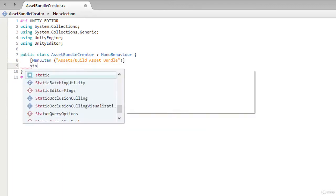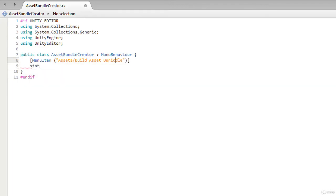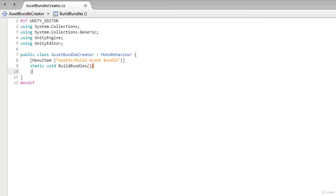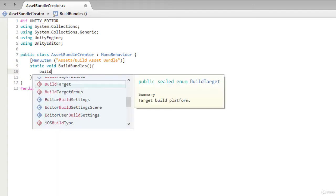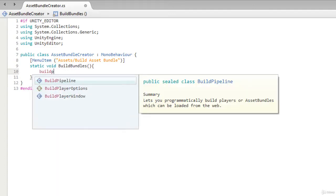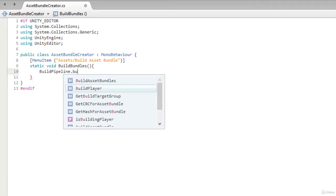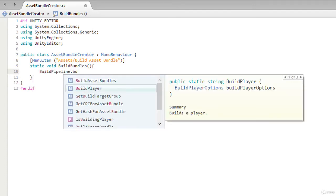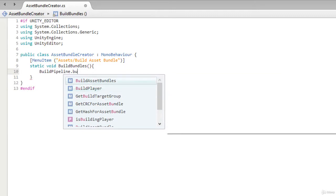Now we will write BuildPipeline.BuildAssetBundles function.